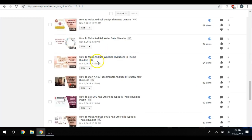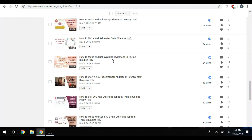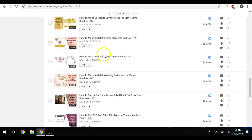How to make and sell wedding invitations in theme bundles, meaning that you would make the save the date, the wedding invitation, and the thank-you card all in a bundle, which makes it more attractive because whoever is going to be purchasing that probably wants to purchase it in a bundle. I also did how to make and sell watercolor wreaths.